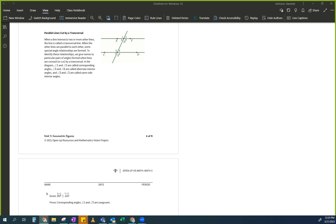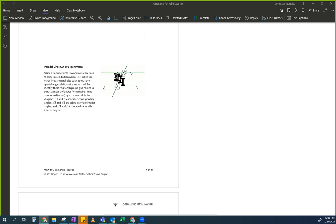Look for angle 1, look for angle 5. Can you pretend that I'm tracing this — I'm a really good tracer. I'm going to trace the shape and translate it down here.